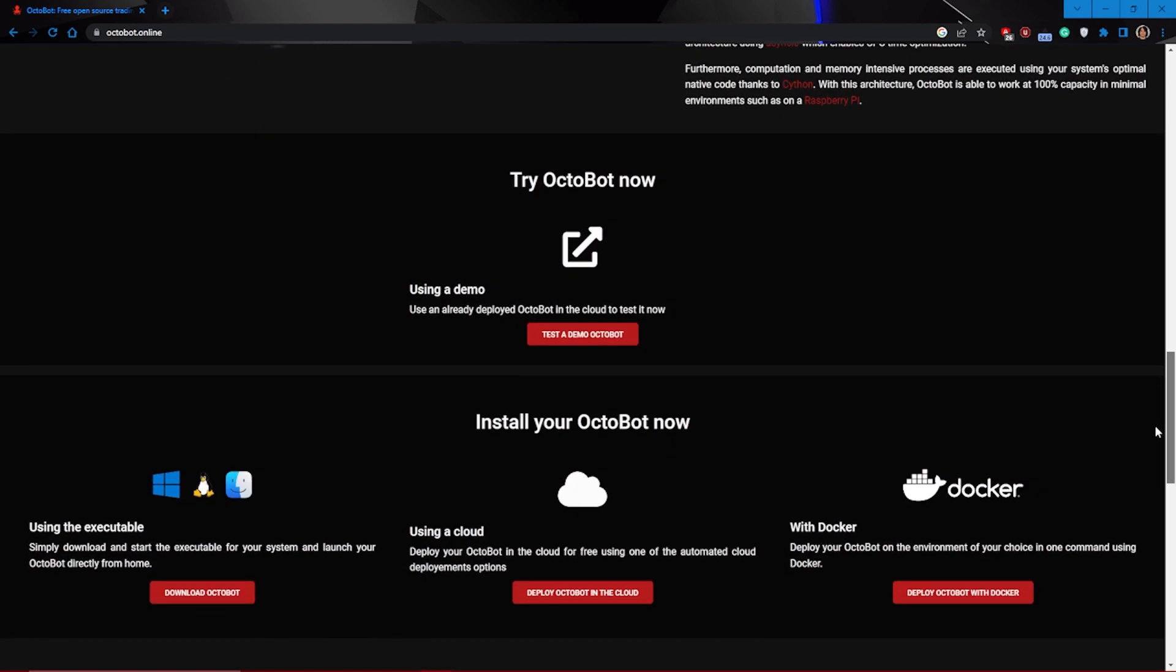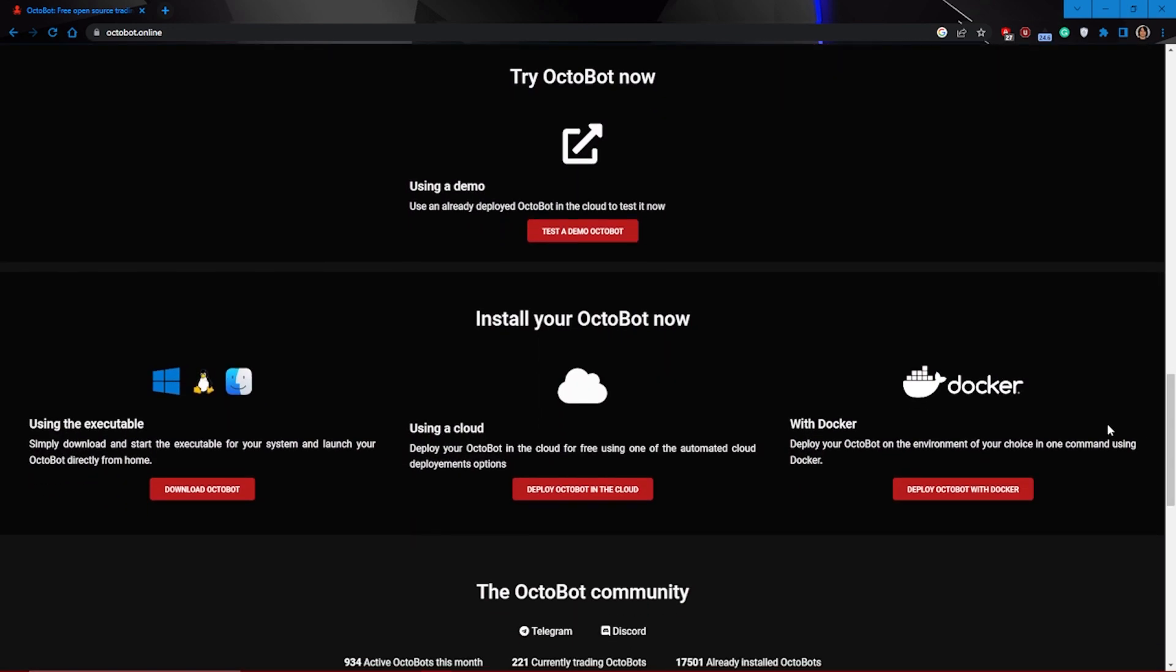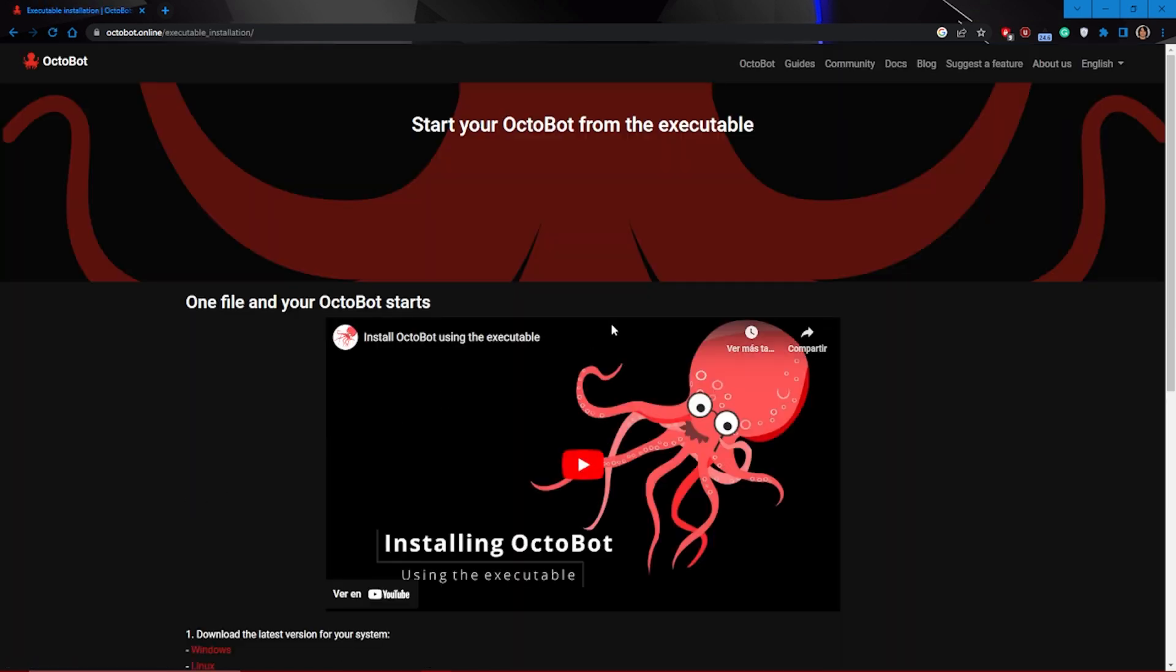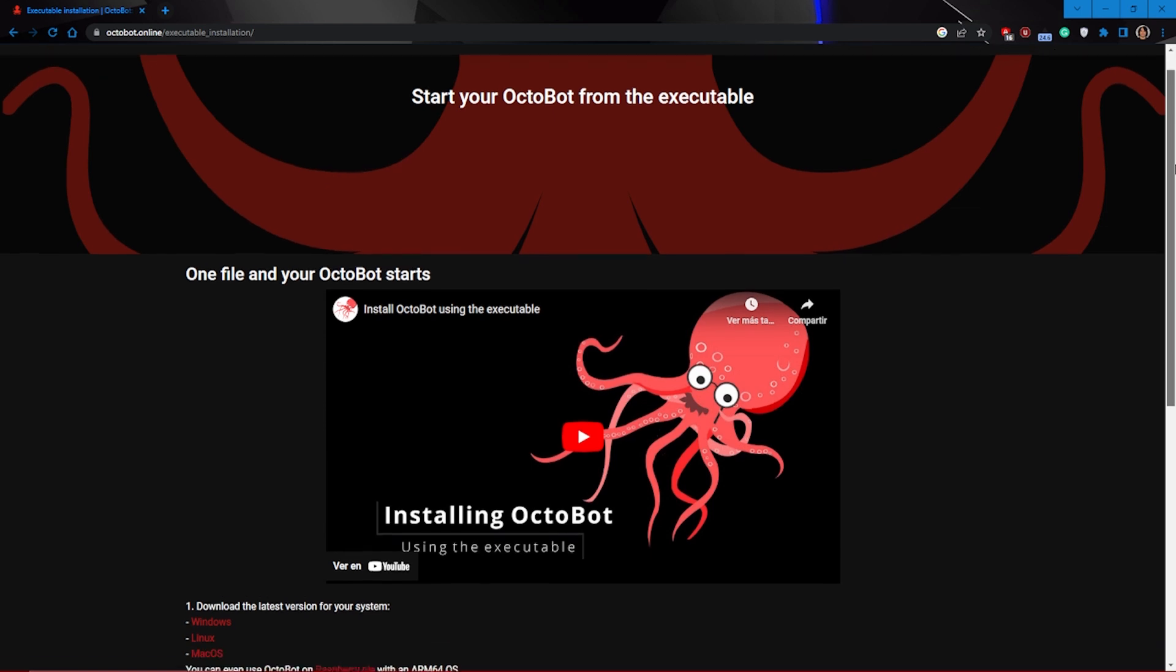And of course, the first step in order to set up Octobot is to download Octobot, which you can do from the official page. I'll leave the link to in the description.